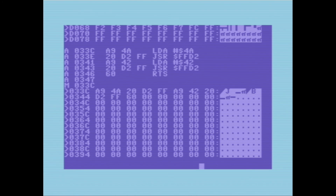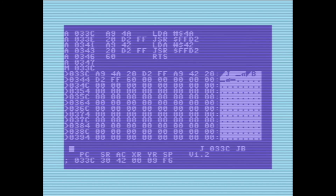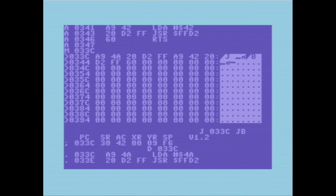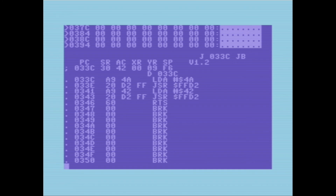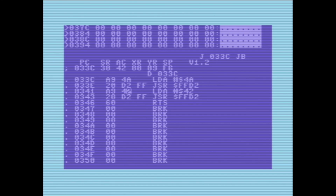Now if we do jump 033C, it's printed out my initials right there. After the return there's a break, which goes back into the monitor — that's why we see the registers again. And if we look at the registers, the accumulator still has the 42 value that we loaded into it in the last part of that code.